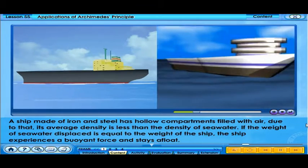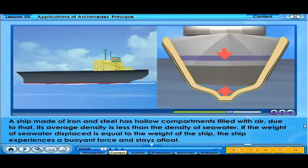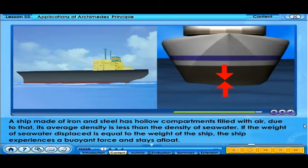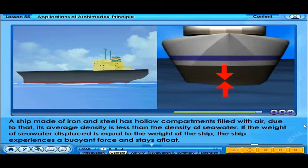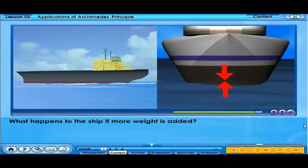A ship made of iron and steel has hollow compartments filled with air. Due to that, its average density is less than the density of seawater. If the weight of seawater displaced is equal to the weight of the ship, the ship experiences a buoyant force and stays afloat. What happens to the ship if more weight is added?